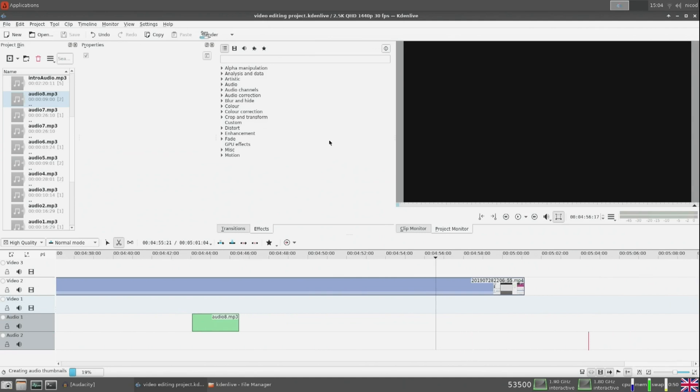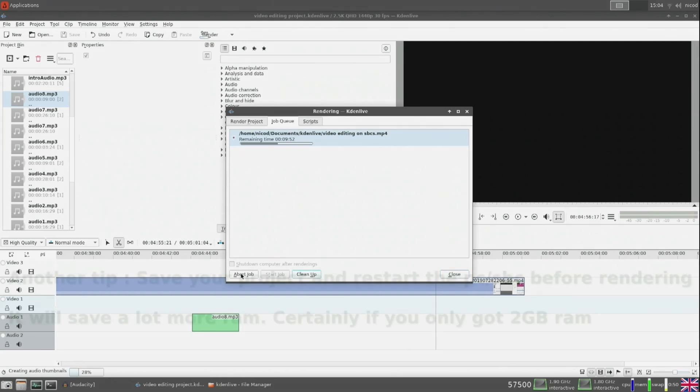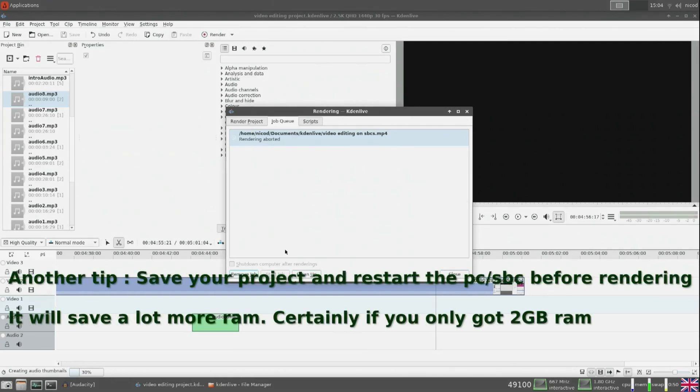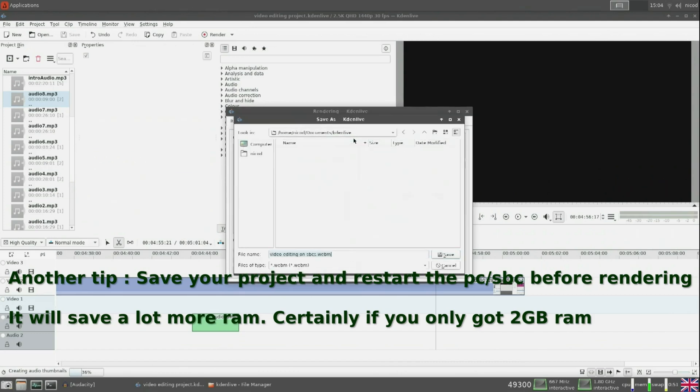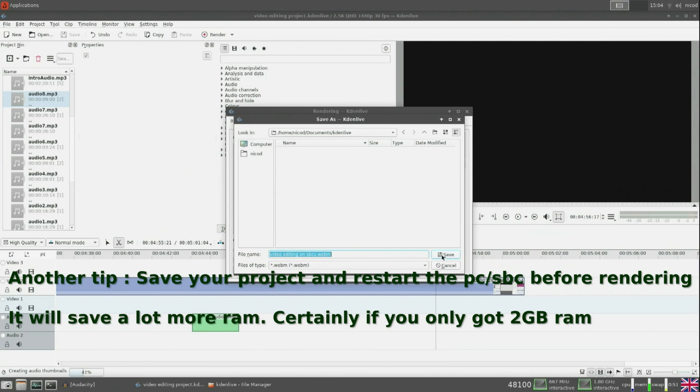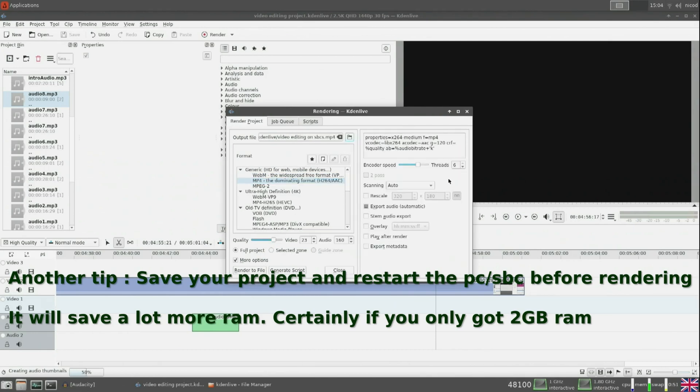When you are finished editing the video, all you need to do is click the render button. Choose the right file name and directory to save the video. Be sure to click the more options button and choose the maximum number of threads you can have. I render my videos in mp4. This doesn't take too long and the quality is okay with it.